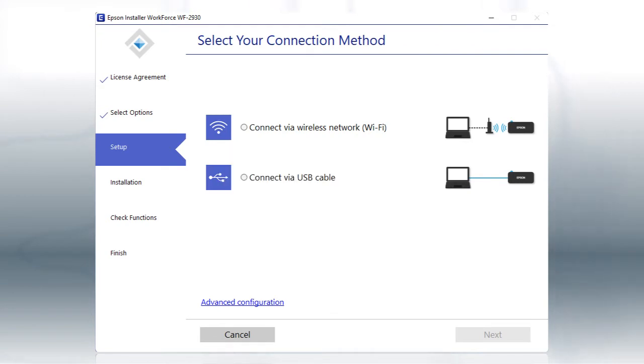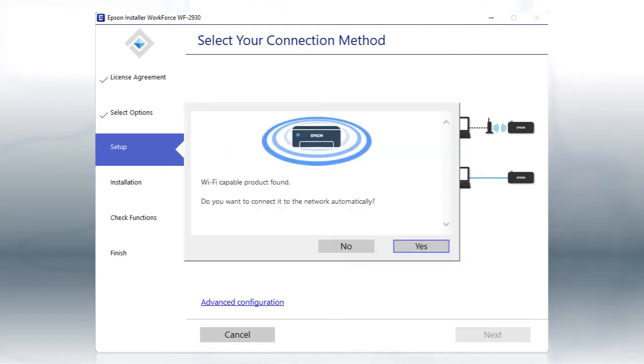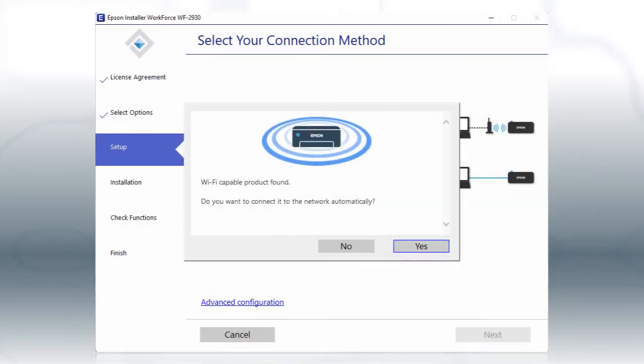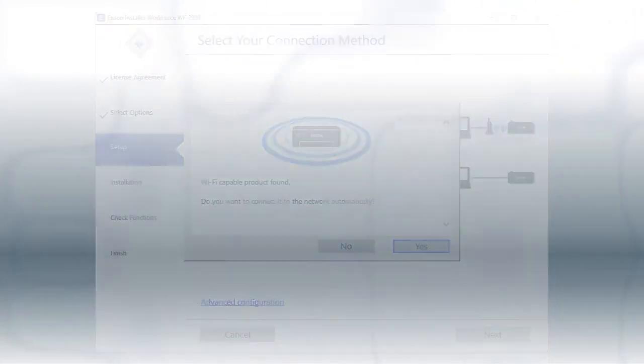If you see this screen, click Yes, then follow the rest of the on-screen instructions. The installer will automatically connect the product to your network and your setup is now complete.